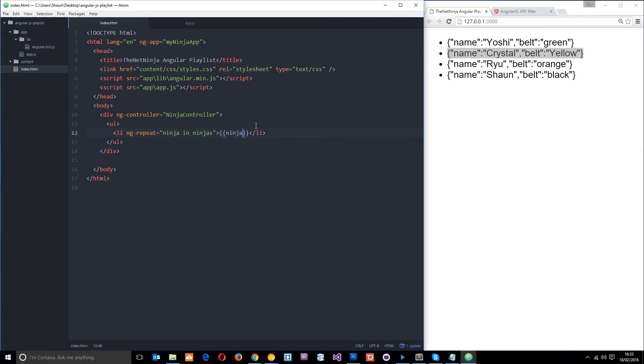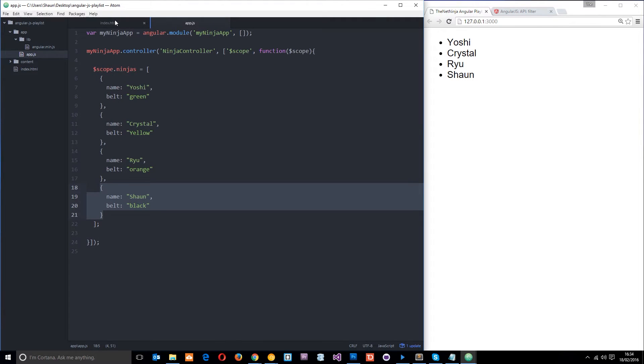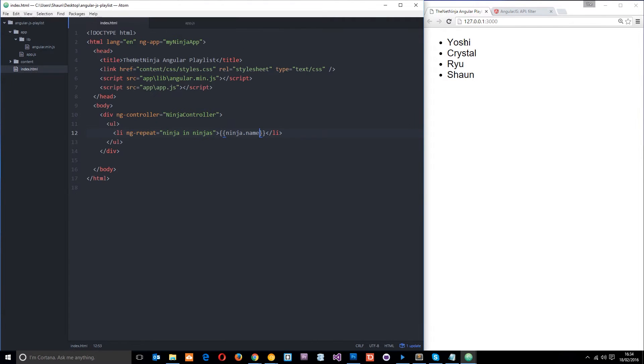So all we need to do is dot notation, Ninja.name, because that's the name of the property that we want, right here, name. And it's just outputting the names now. All right there, so let's add in a filter.